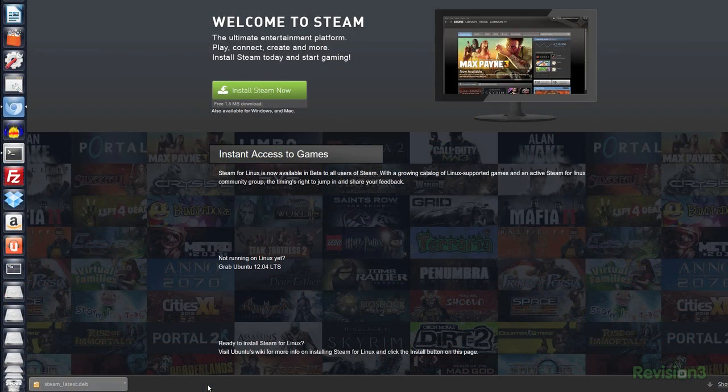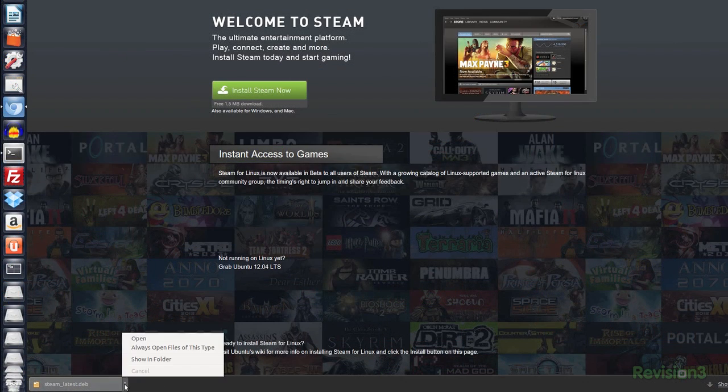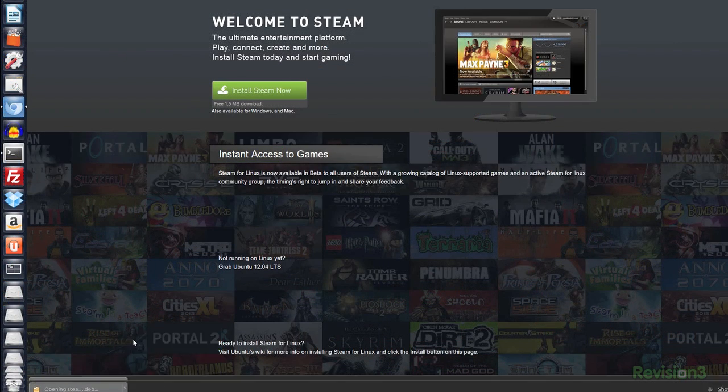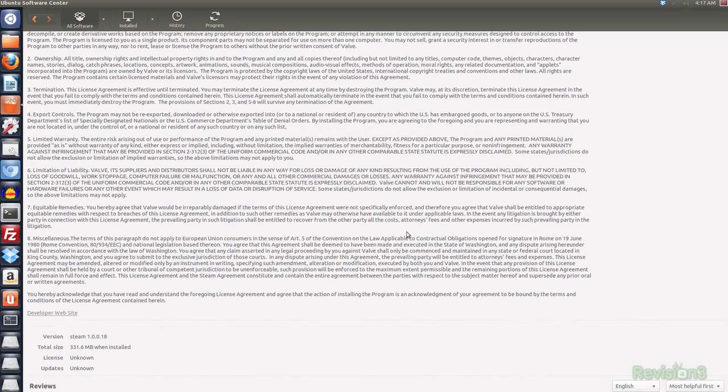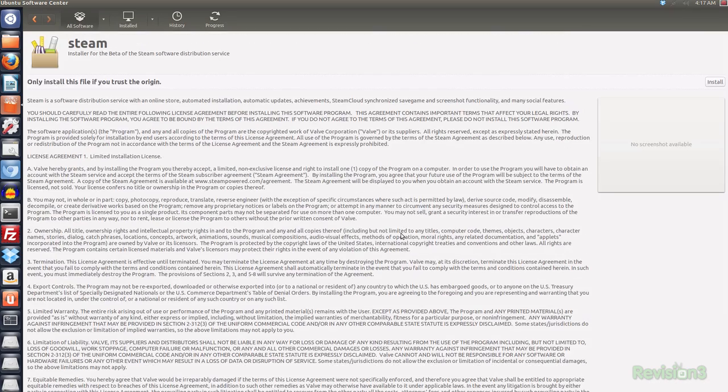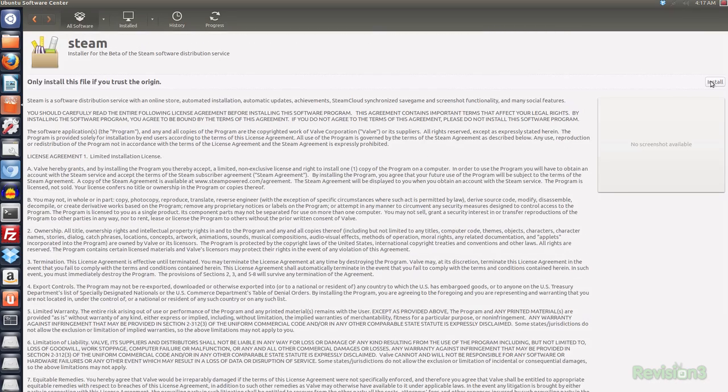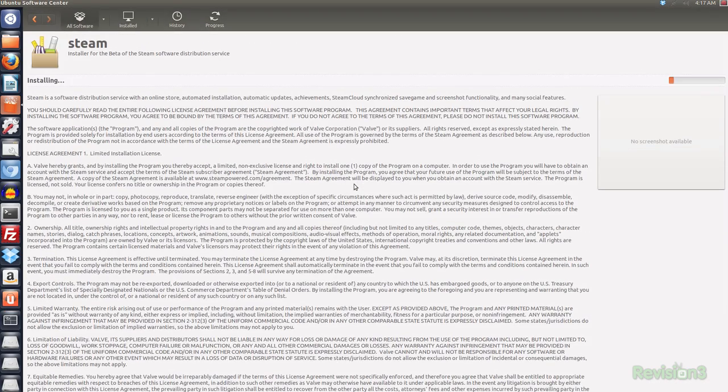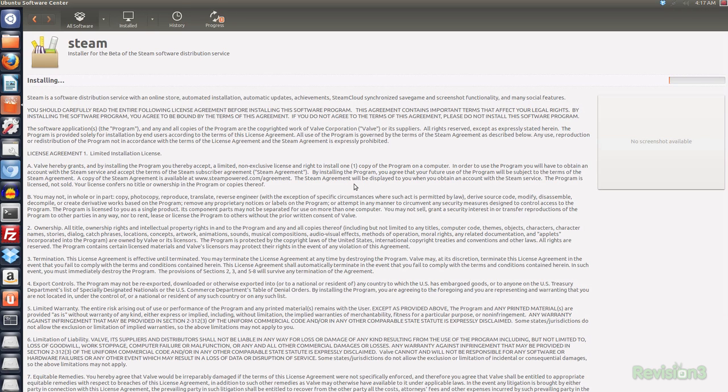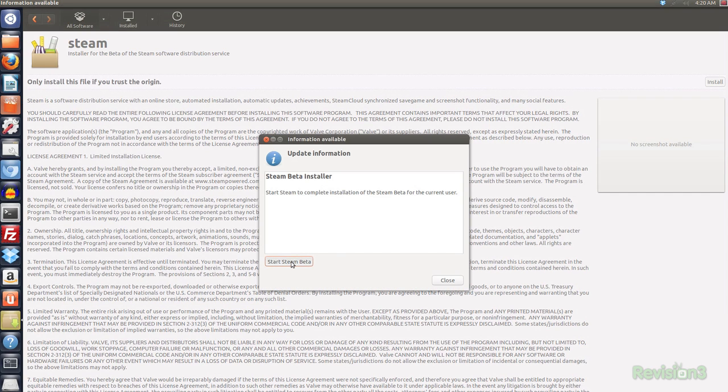When you double click it in Ubuntu, it'll pop up in the software center, which is nice and convenient. You can also install Steam through the command line, but we're going the easy route this time, because why not? Once the software center has started, you'll go through a license agreement or two, and then before you know it, there's a nice shiny button that says Start Steam Beta.